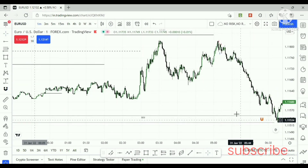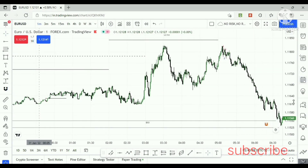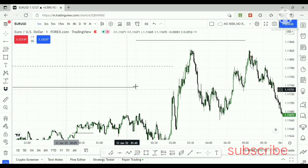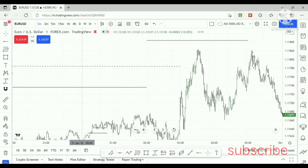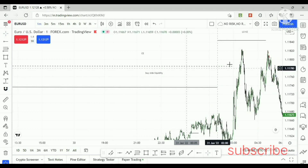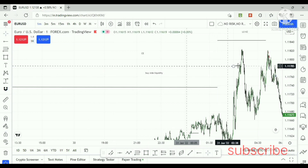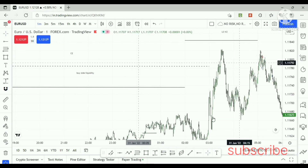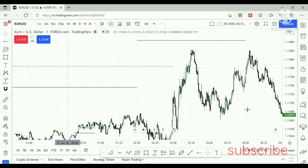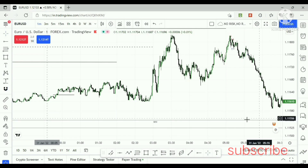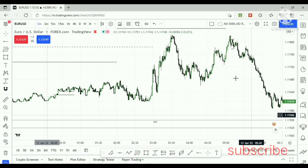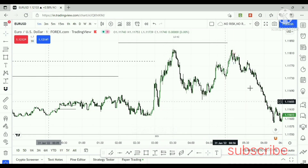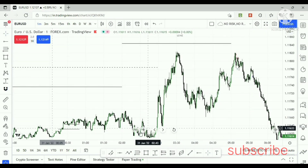Market makers target another liquidity, as we know. Price clears this level. First, price clears the major liquidity and reaches the one-hour fair value gap consequent encroachment level. Heavy rejection happens here and market makers, as we know, move the market to the below discount level fair value gap — the buy-side imbalance and sell-side inefficiency.